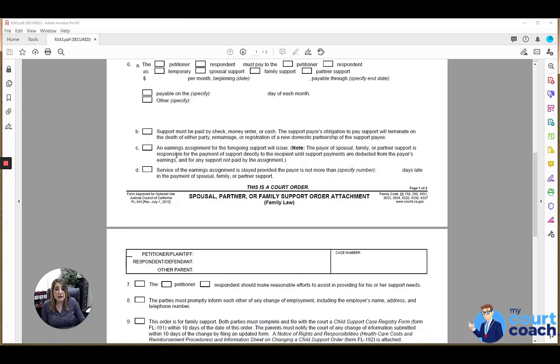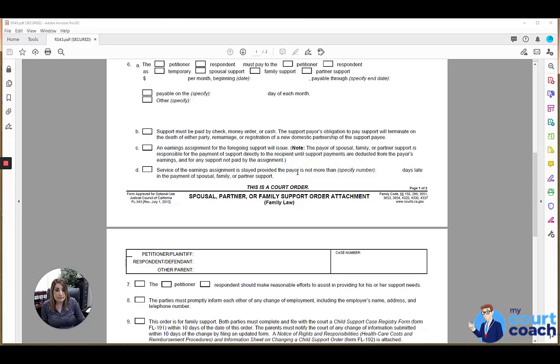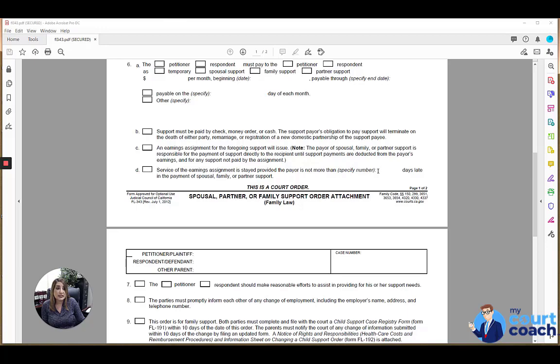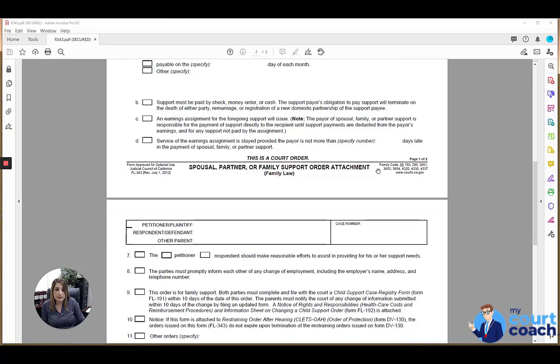If, on the other hand, the court does order for the earnings assignment to be stayed, then you would mark box D, and that means at this time you are not going to be garnishing wages. And if the court does order the stay of the earnings assignment, they might order a number of days before the payment is considered late, in which case the stay would be lifted.